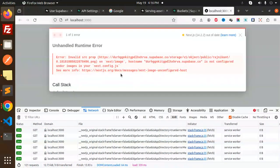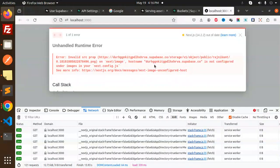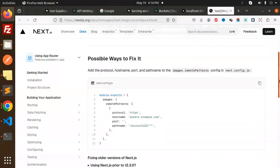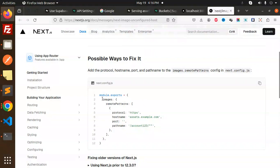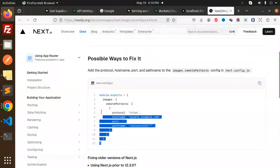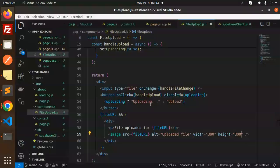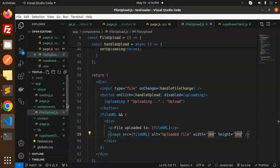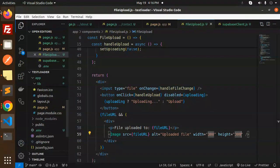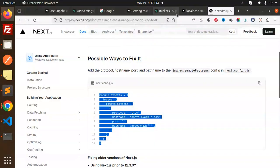An invalid source error appears because this is from that URL, so we have to configure the images in the Next.js configuration. We need to add the remote patterns. Let's add the images with the help of remote patterns.